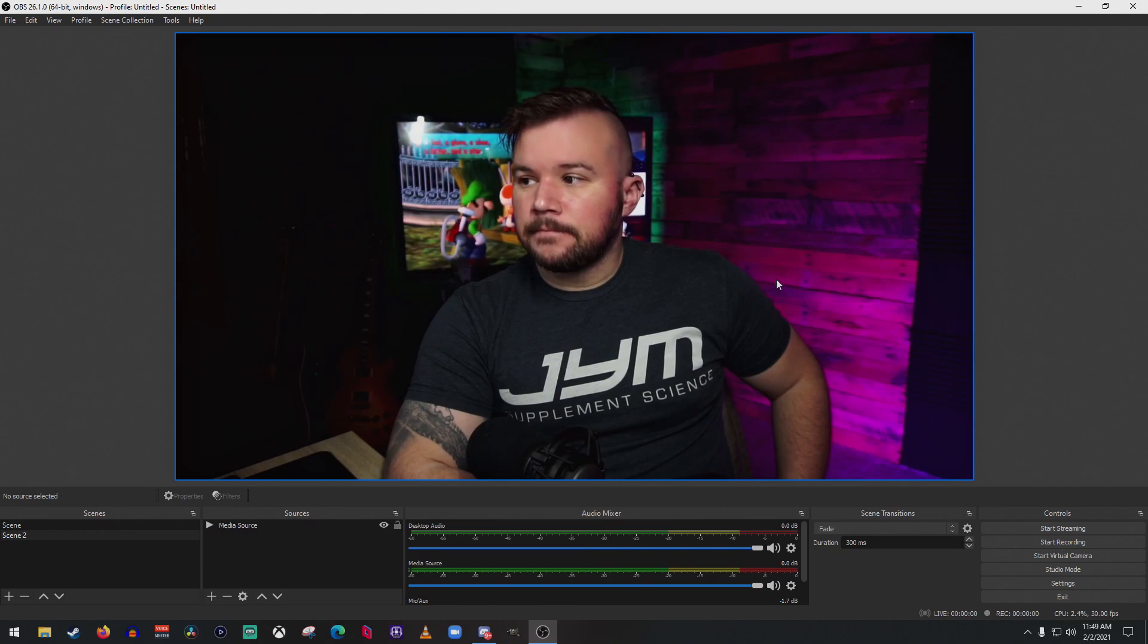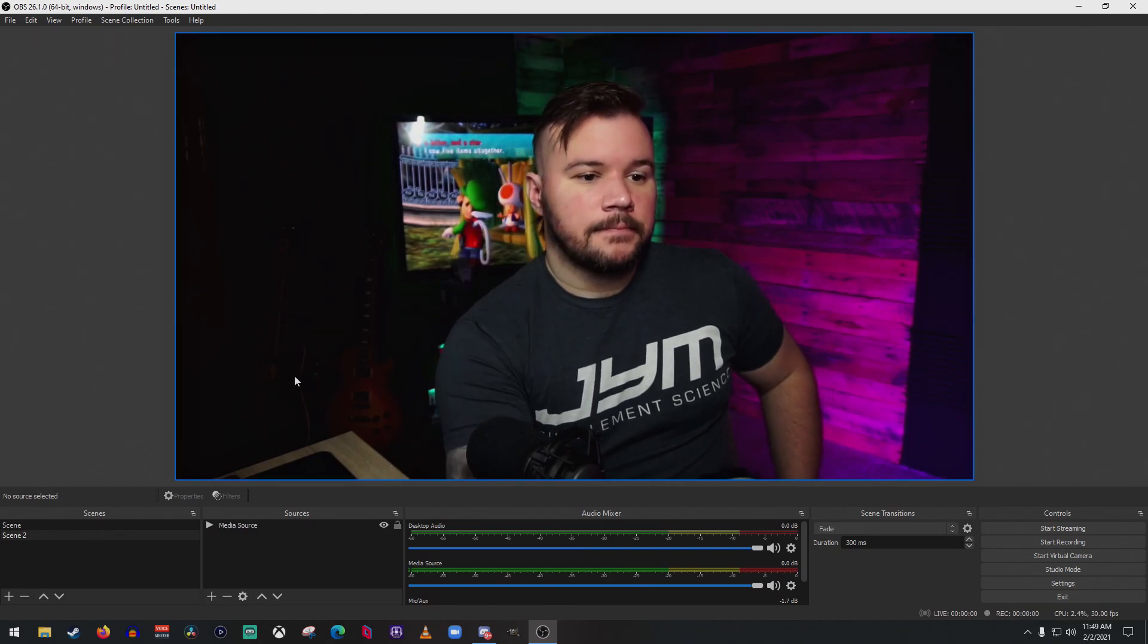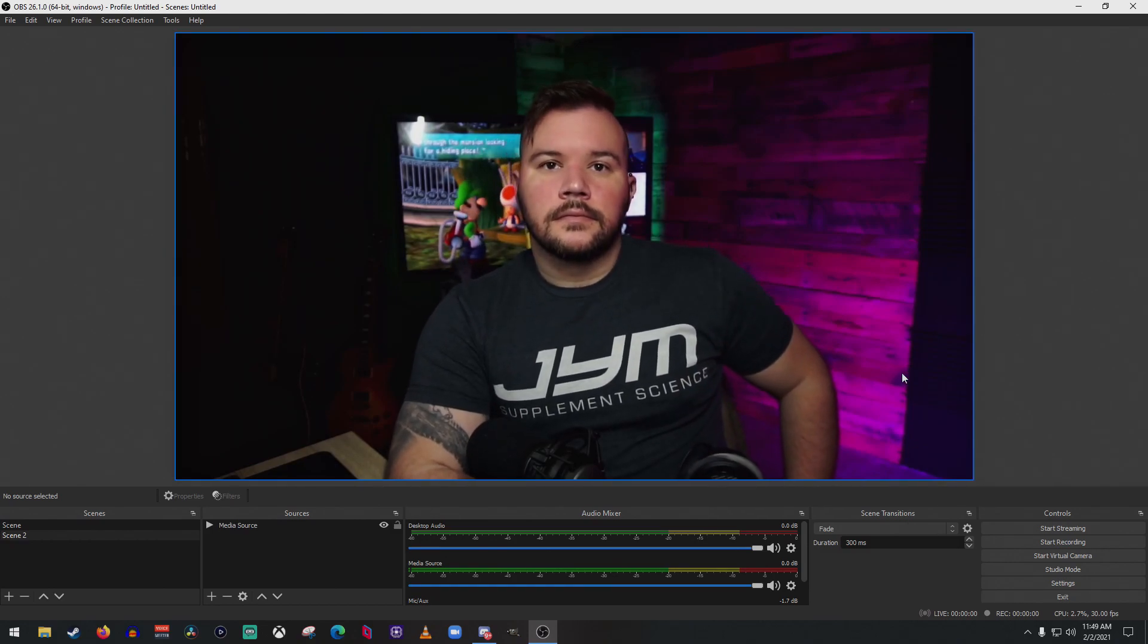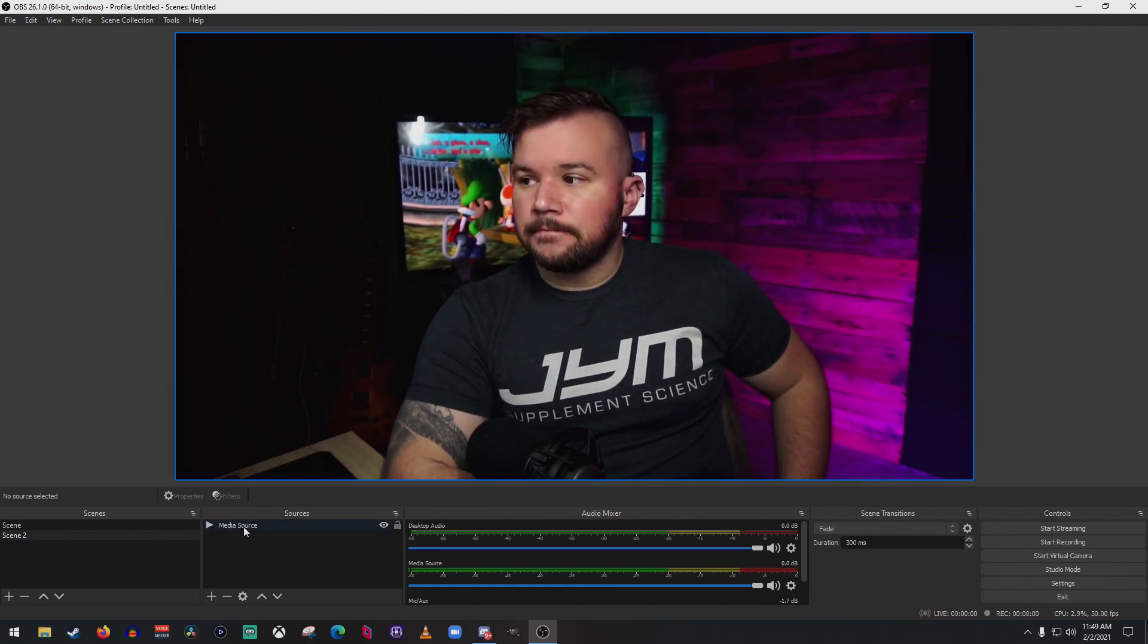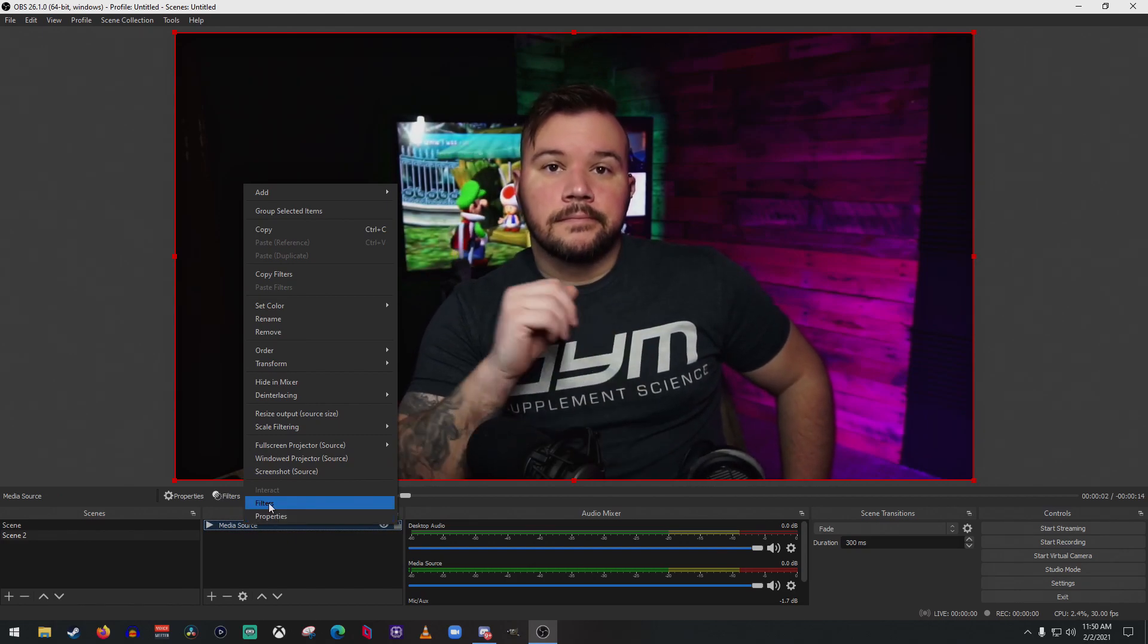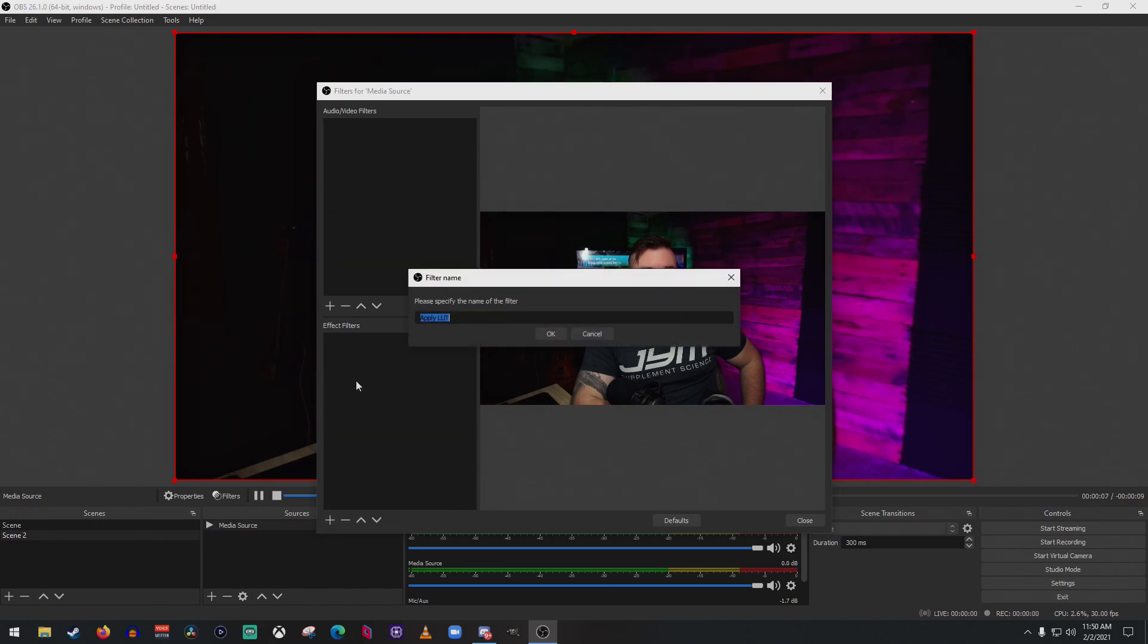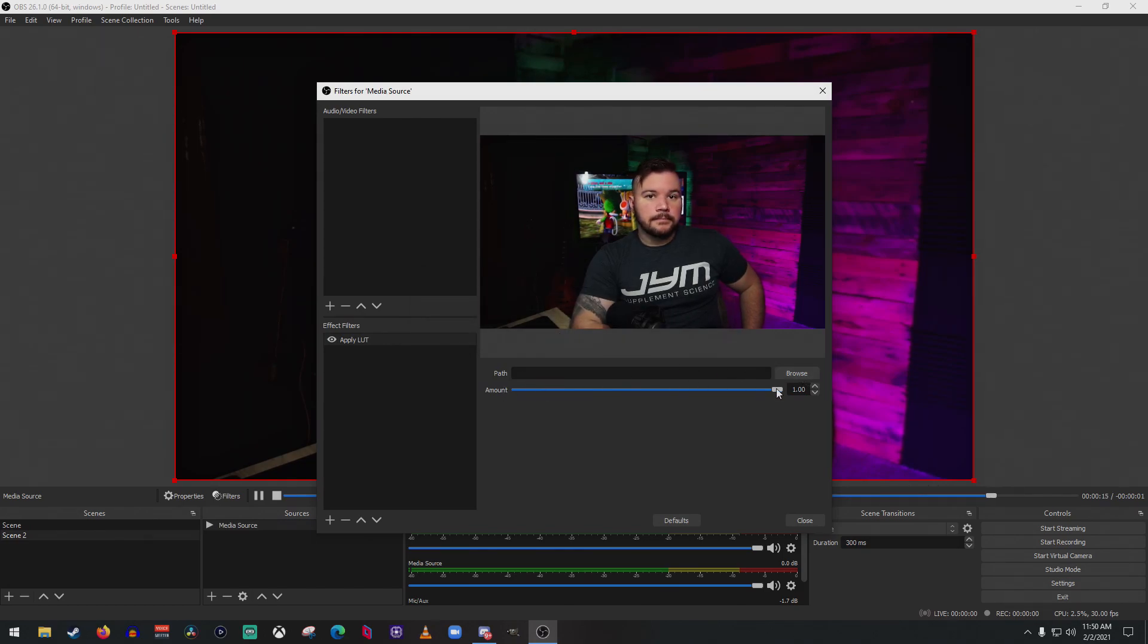Okay, so we went ahead and opened up OBS Studio. I've put this media source in here, it's just a loop of me. You're going to go to where your webcam is here. You're going to want to right-click on that, click Filters, then you're going to want to hit this plus button, go to Apply LUT, go ahead and name it whatever you want. I just leave it at the default. So here you're going to have a path and an amount.